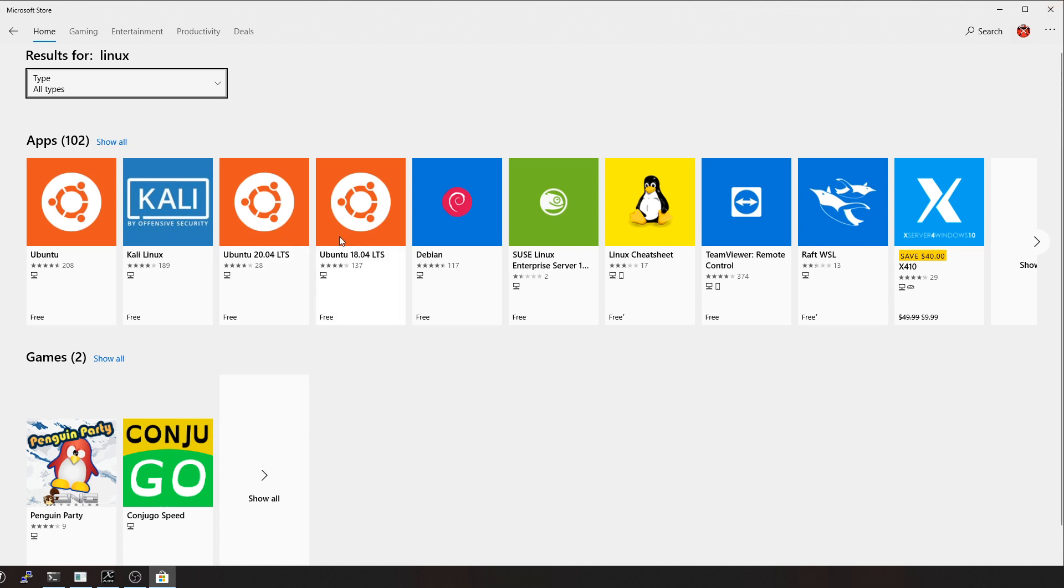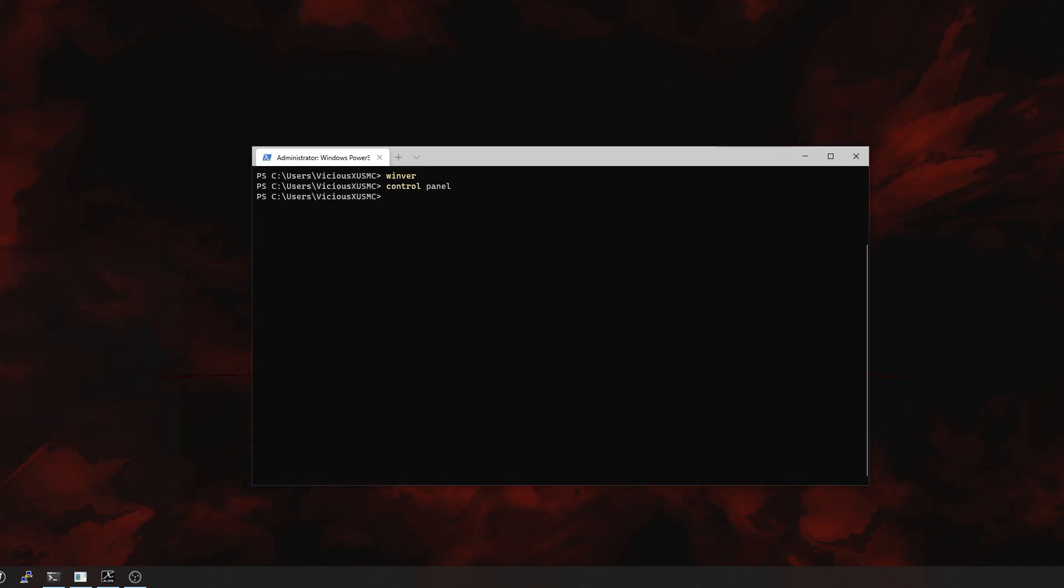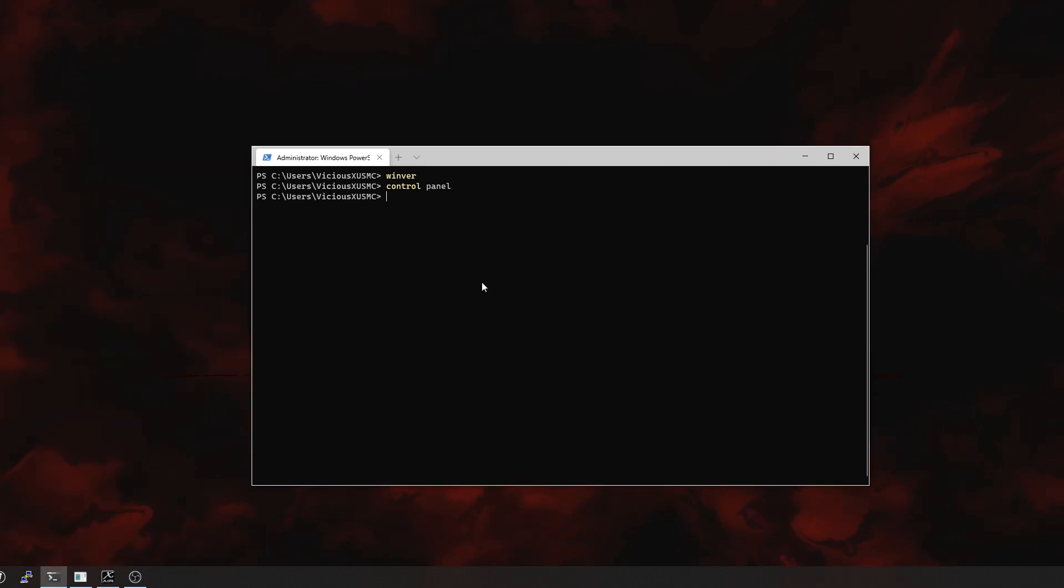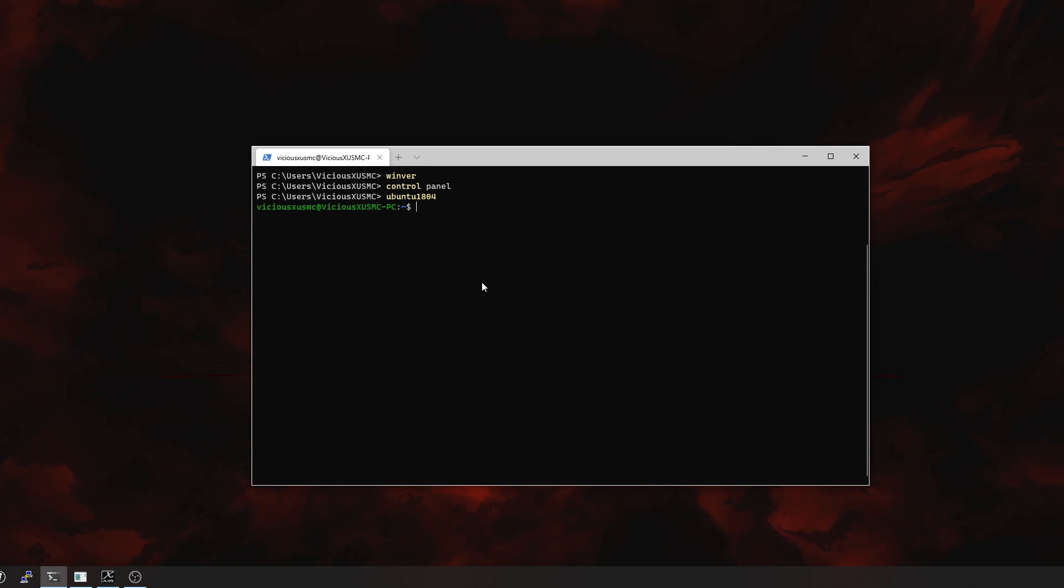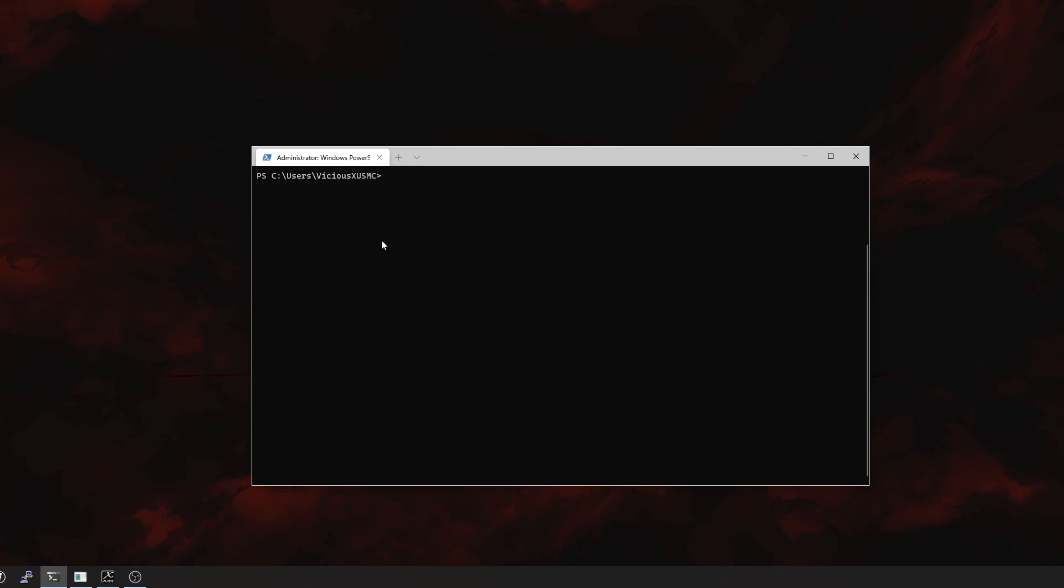I've already got 1804 Ubuntu installed. We can get to it a couple ways. We can go to the start menu and actually find Ubuntu and click on it, or I can just type it in. Ubuntu 18.04, boom, here I am. I am now in Ubuntu, so things like ls actually work instead of having to do DIR, which will work in Linux because it has aliases, but the other way around doesn't work.